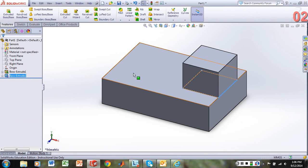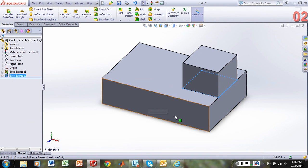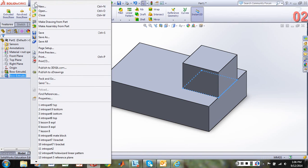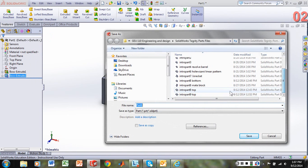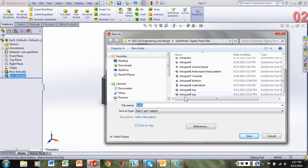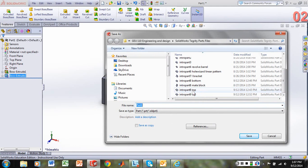And now let's save this part. This is going to be our base of our two-part assembly. We'll do file, save as. And what I'm going to do is save this as intro part 9 bottom.